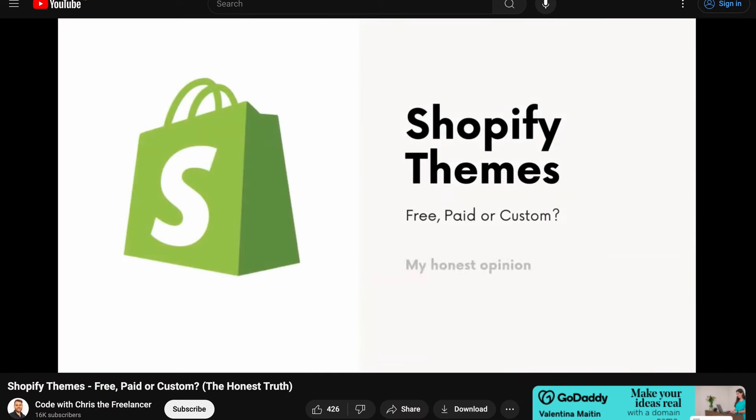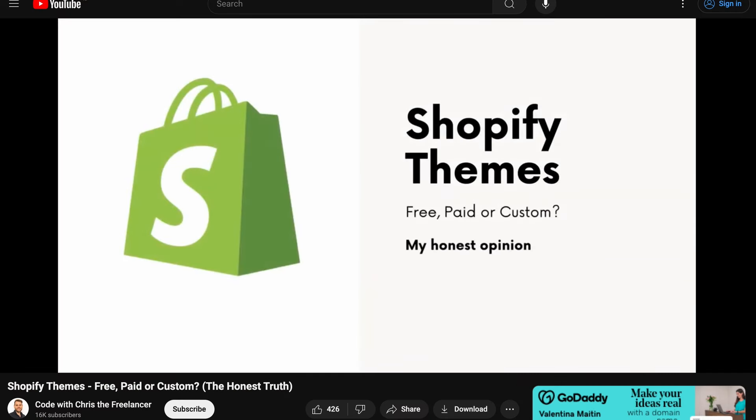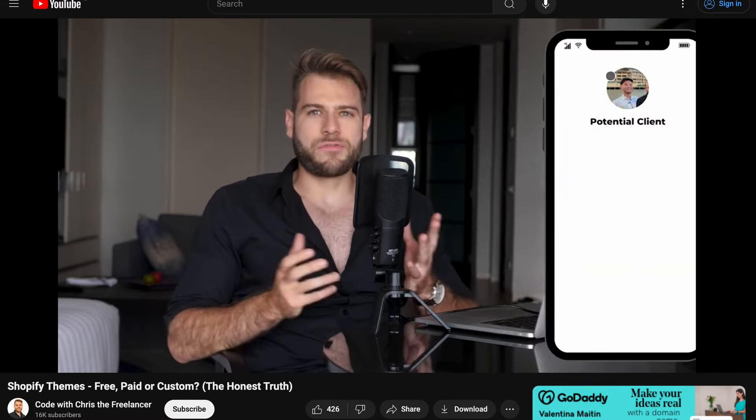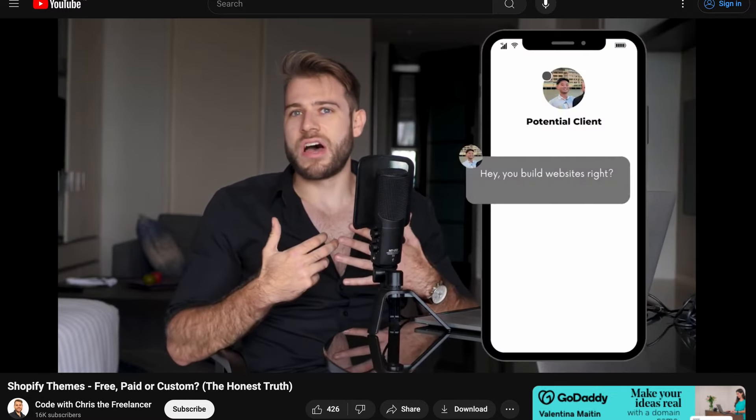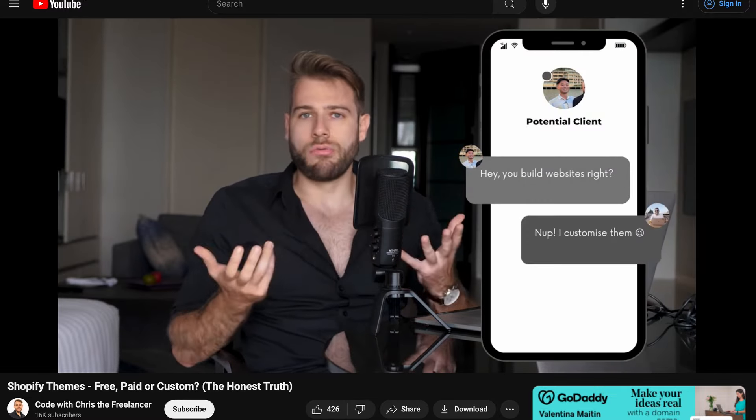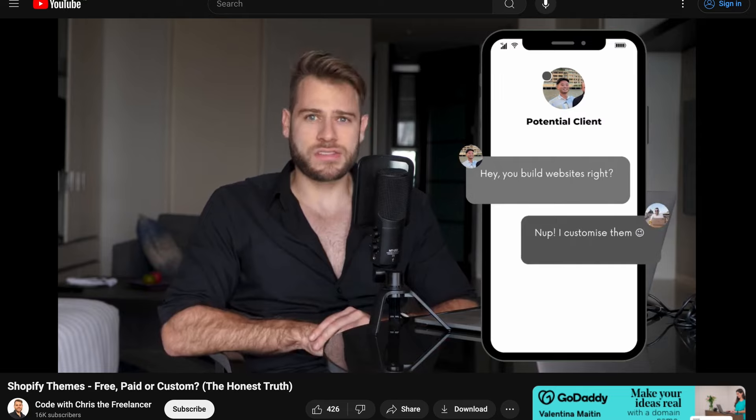In my video on Shopify themes — free, paid or custom — I answer the question of whether I'm typically building Shopify websites from scratch, to which the answer is a resounding no. As you're probably aware, you can open a Shopify account today and it comes with a pretty nice theme. Or if you want something more premium, you can just buy an off-the-shelf theme for around three to four hundred bucks.